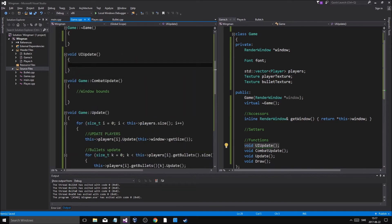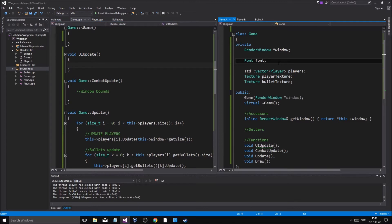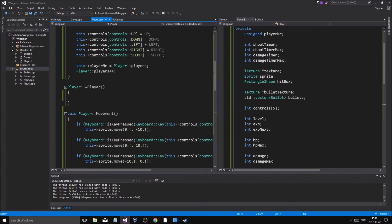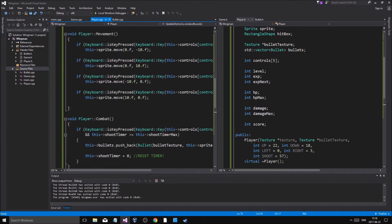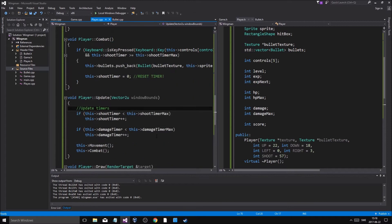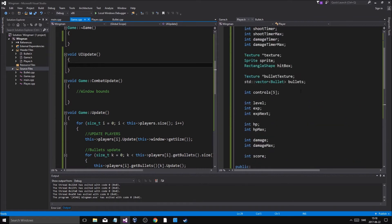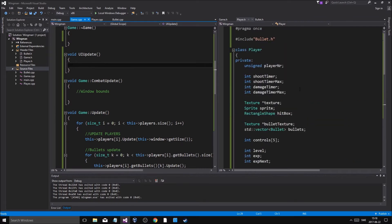Now for player texts — we need a player text for player one, and a player one HP text. The question is: should players keep and update their own texts, so game doesn't have to hold all of them? Or do you update their text here? Then you'd have to send in font and stuff, which is a pain.